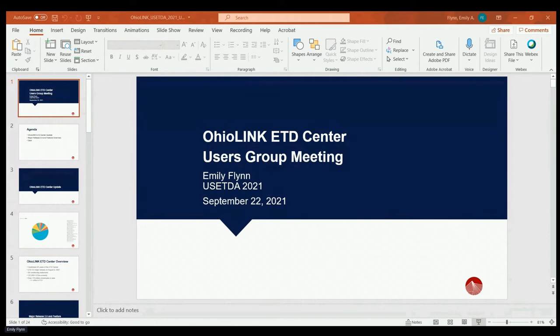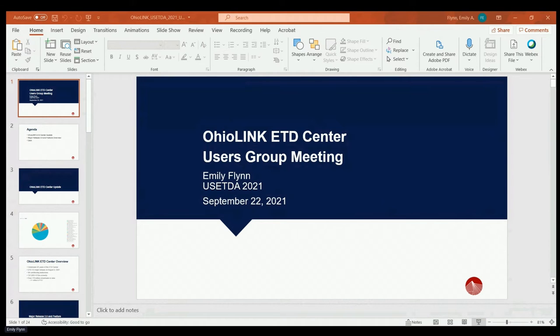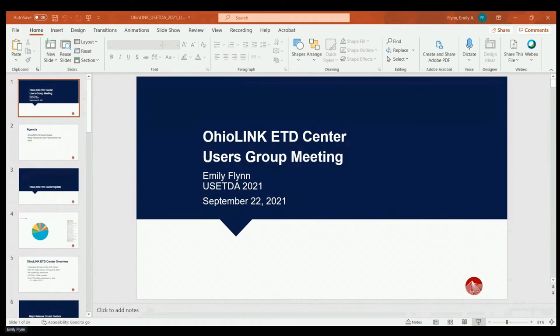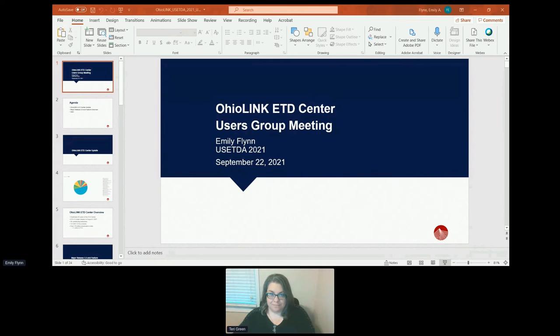So the OhioLink ETD Center update. As of the fiscal year, we have 106,000 ETDs now. Most are full text and open access. So they're freely available to users. We do have over 107,000 as of currently, but this was a fiscal year pie chart that I pulled together. This summer, we celebrated our 20 years of the OhioLink ETD Center, and I'm very proud that we were able to give it another major release and a brand new interface and update. It's kind of fun to celebrate 20 years with a new system in that regard.